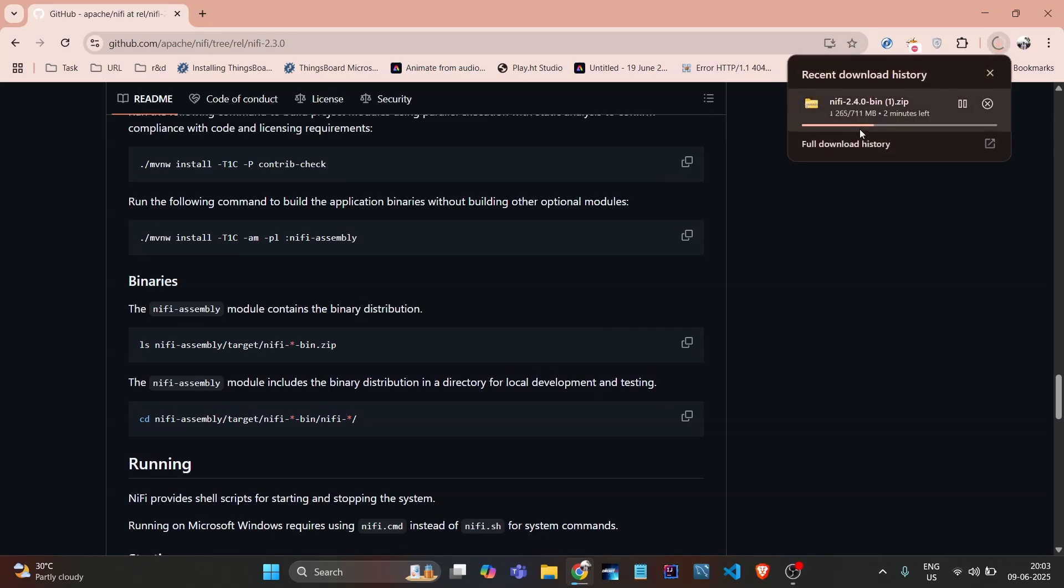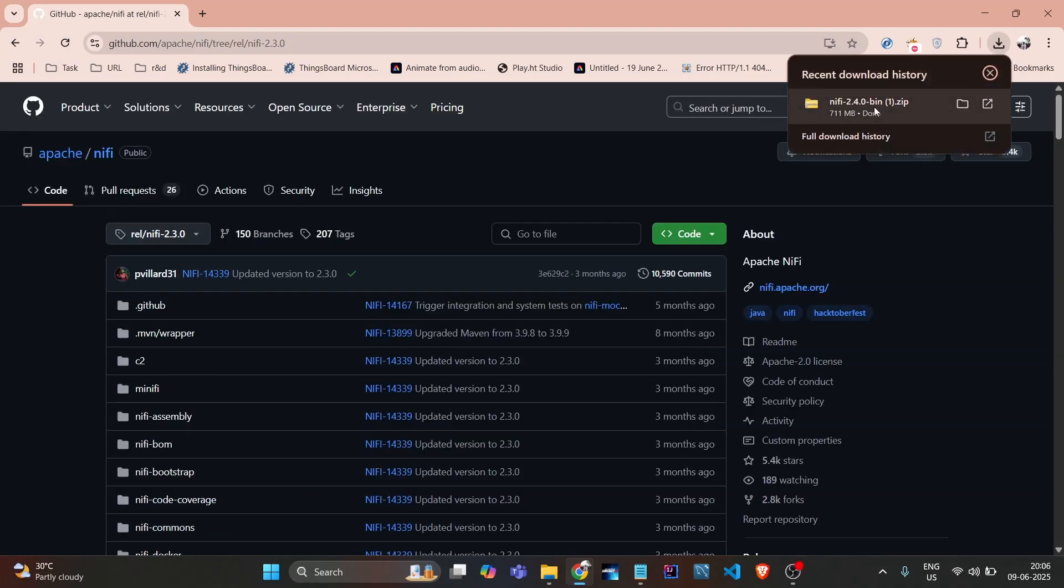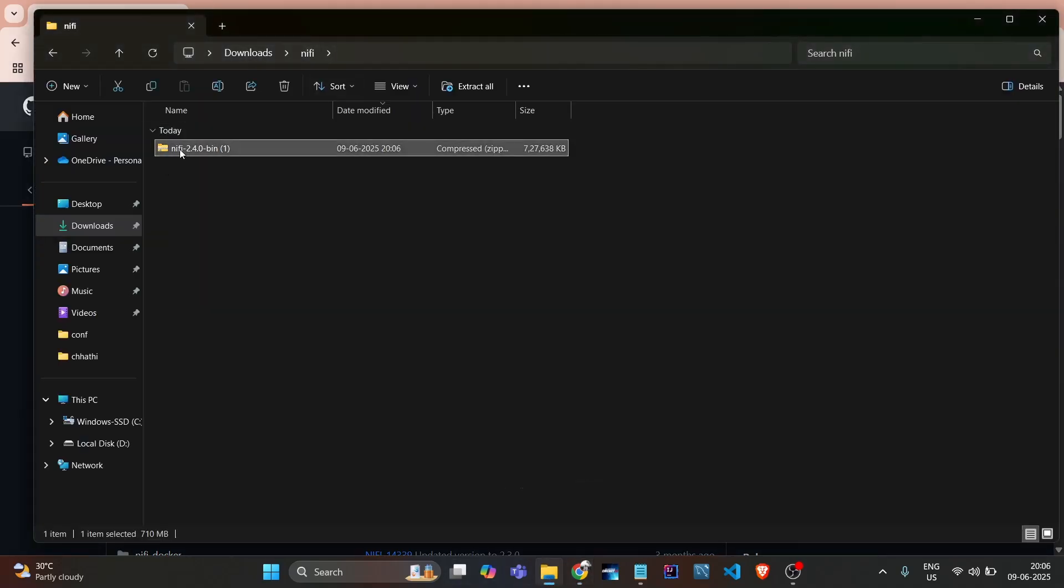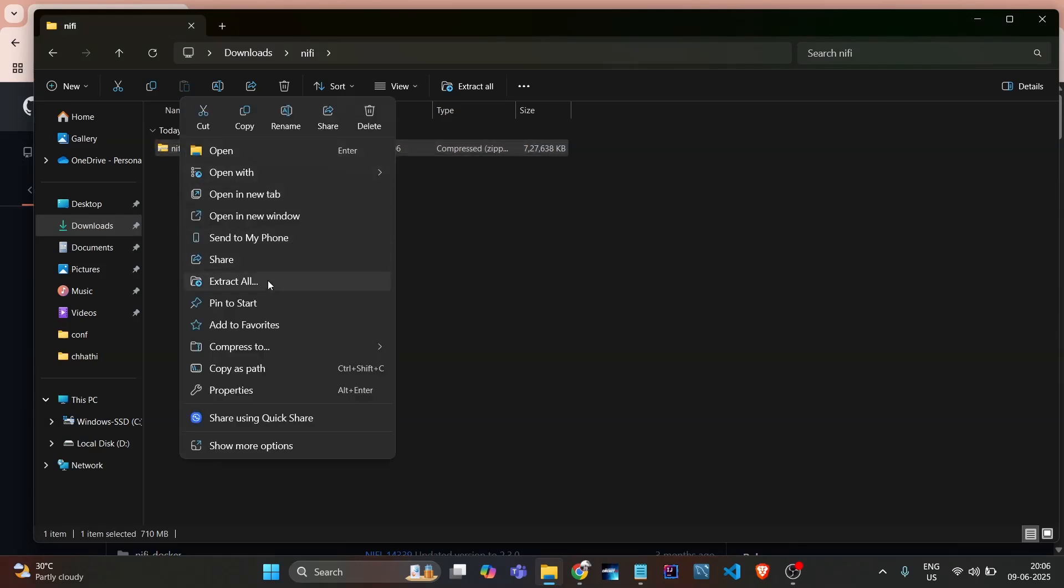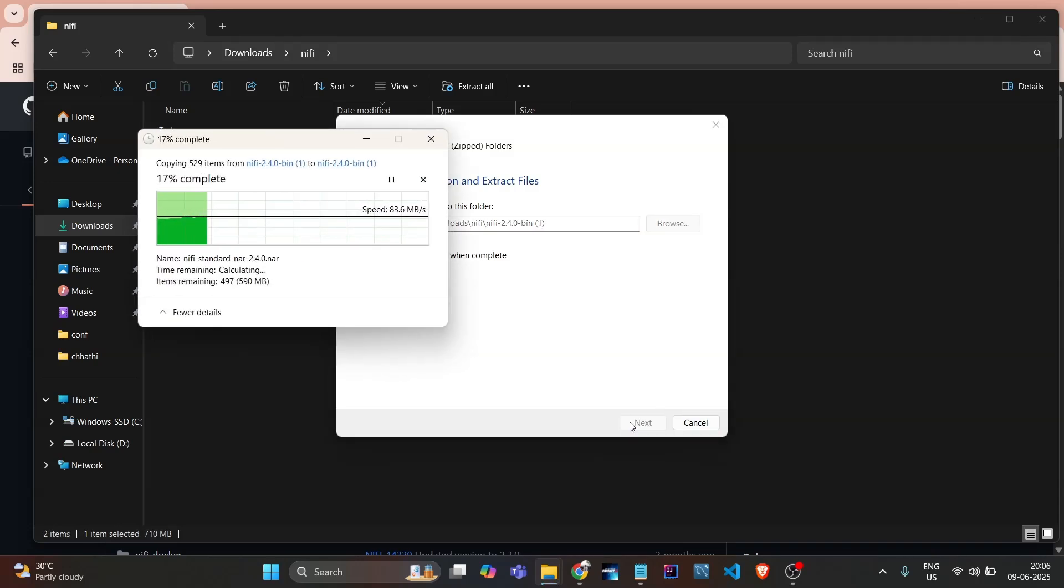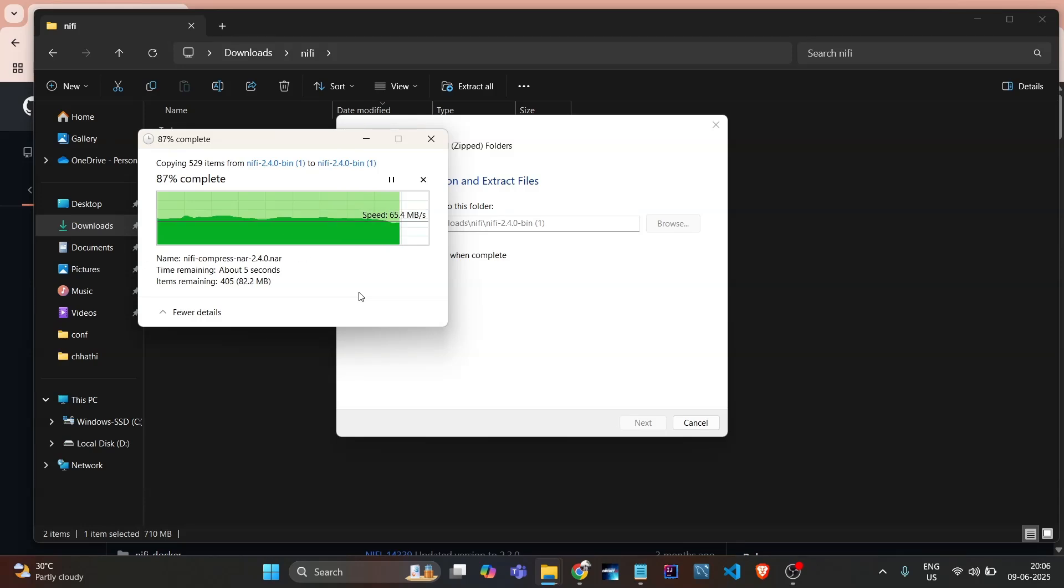We'll wait until this zip gets downloaded. Once it's downloaded, I extracted it to downloads/NiFi. This is the zip which is downloaded. Now we need to extract it to the same path - downloads/NiFi. It takes some time to extract.